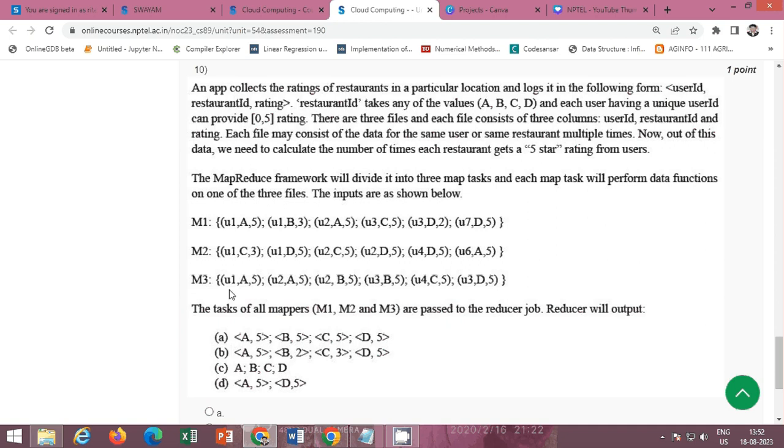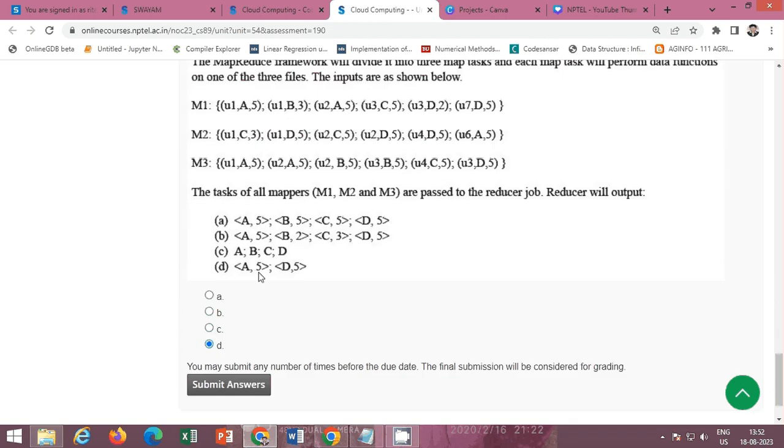This question is given here, 10th question. The correct option of this question is D, option D that A5 and D5. So the correct option is D.